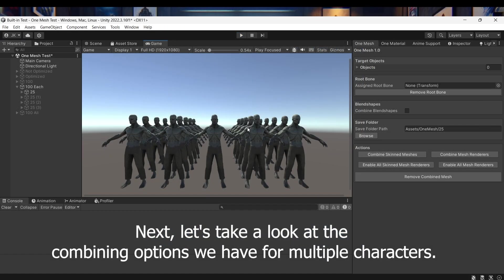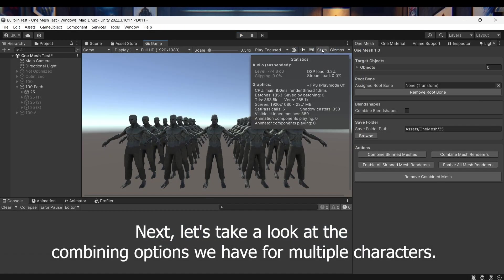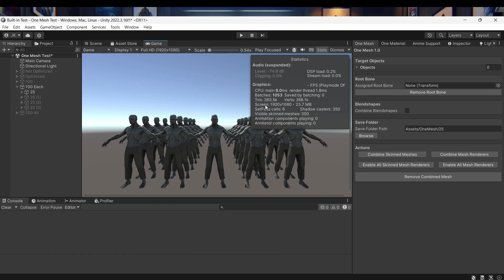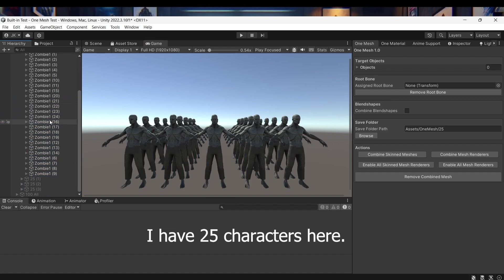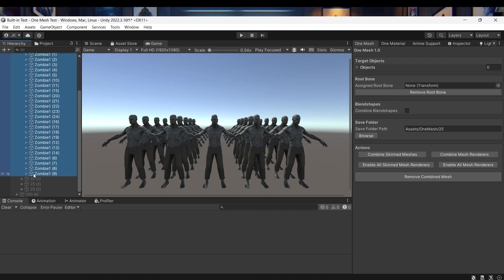Next, let's take a look at the combining options we have for multiple characters. I have 25 characters here.